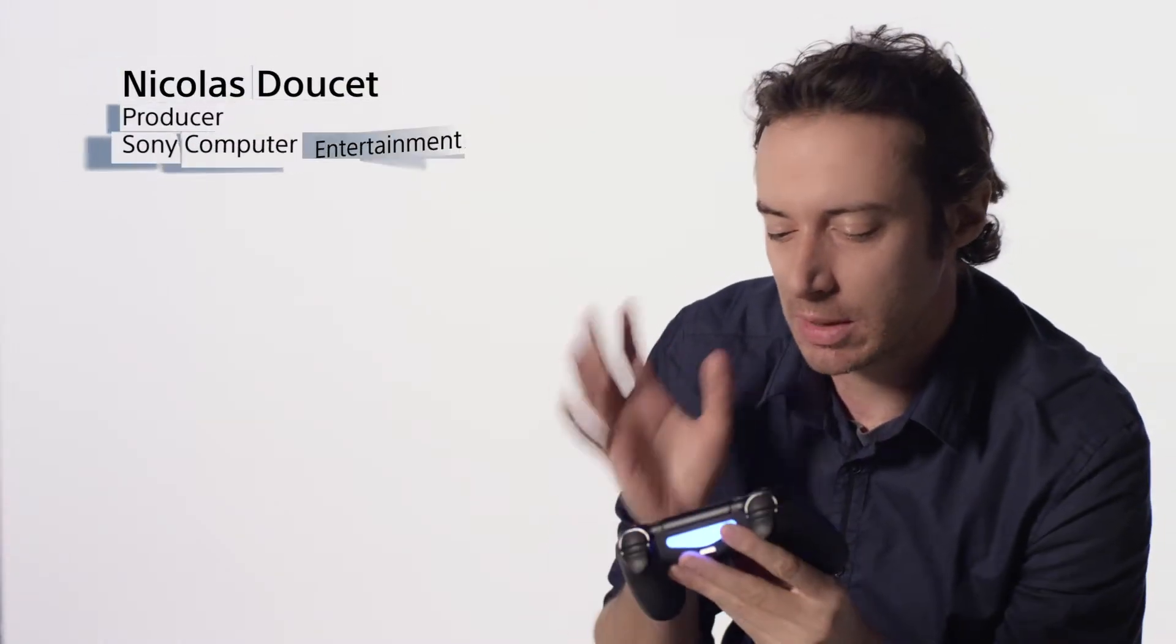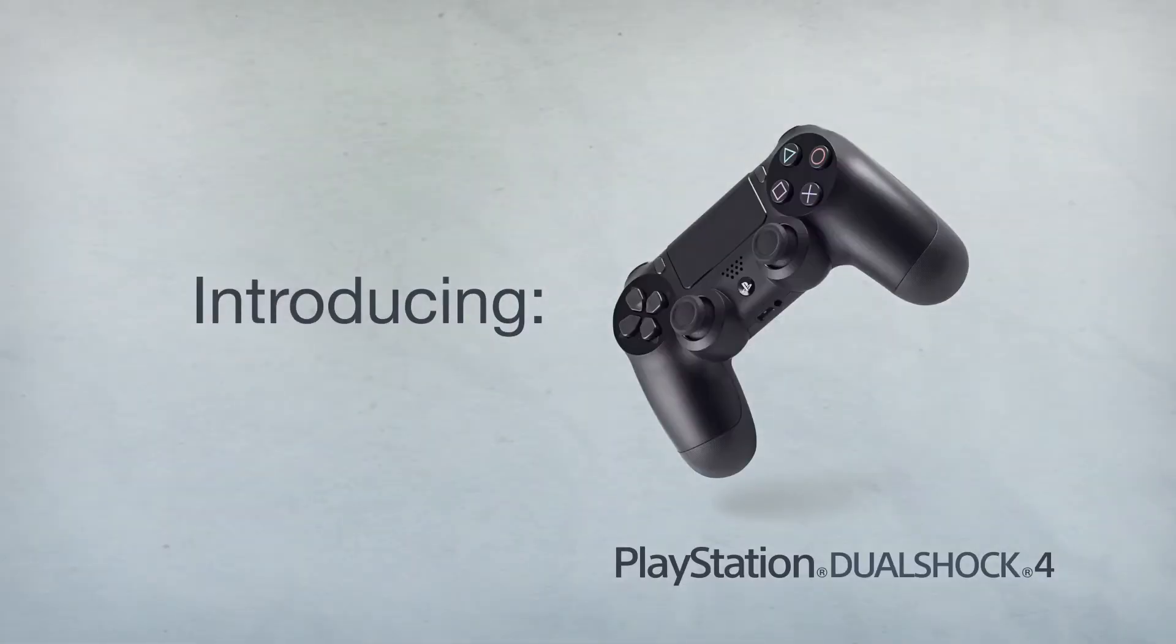The new controller is a really amazing piece of kit because it has a lot of simple inputs, but when we combine them together it becomes really rich. We talked with a lot of developers about what they really want and what they think is missing in the DualShock 3 that could be a great feature.